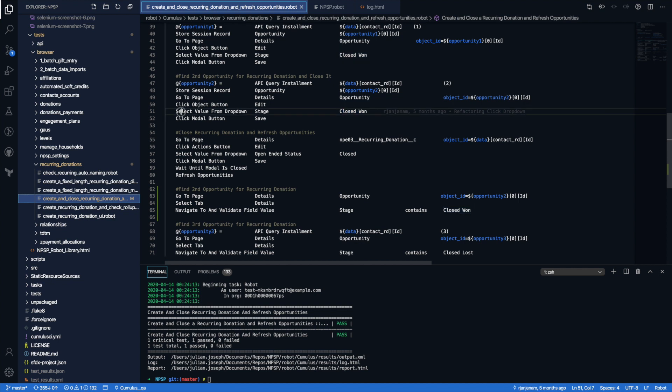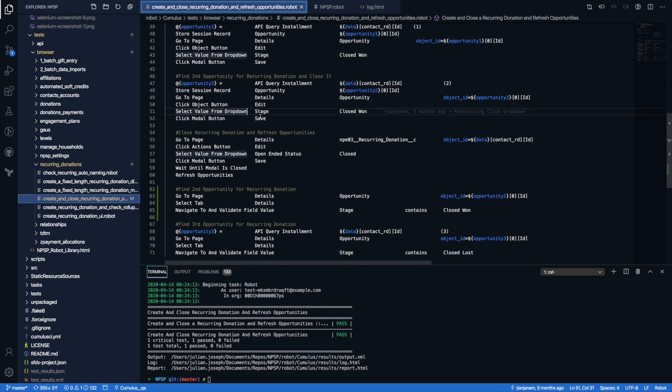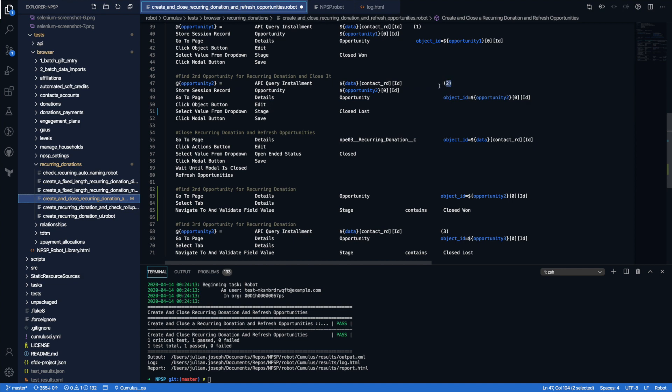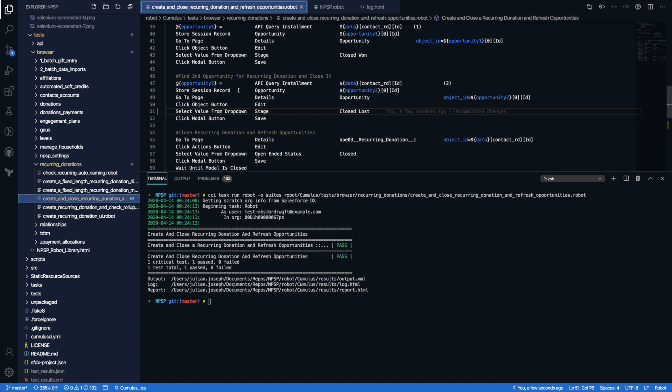Robot framework, as you can tell, it's human readable. So everything is defined by spaces or double spaces. And generally, when you write it, you're going to write it in a way so it's very easy to read. That's the whole point of robot framework, which is, again, running on top of Python. And so in this case, I want to go ahead and change this to closed lost. So the second opportunity that we look at, it should now switch to closed lost instead of closed won when it makes that edit. So I'm going to go ahead and run this test again.